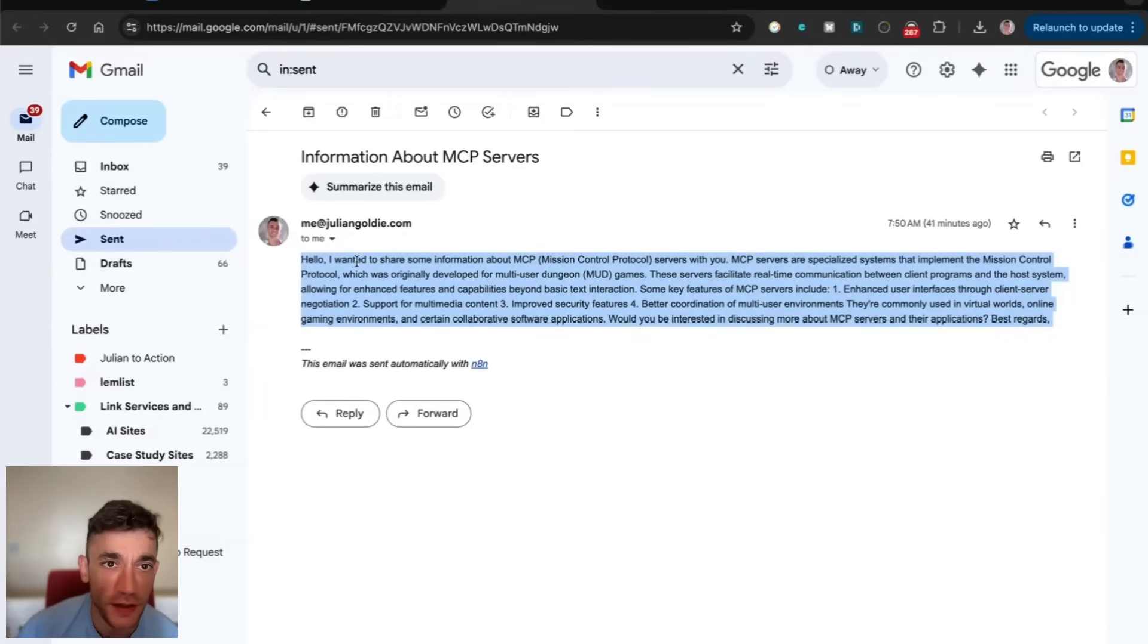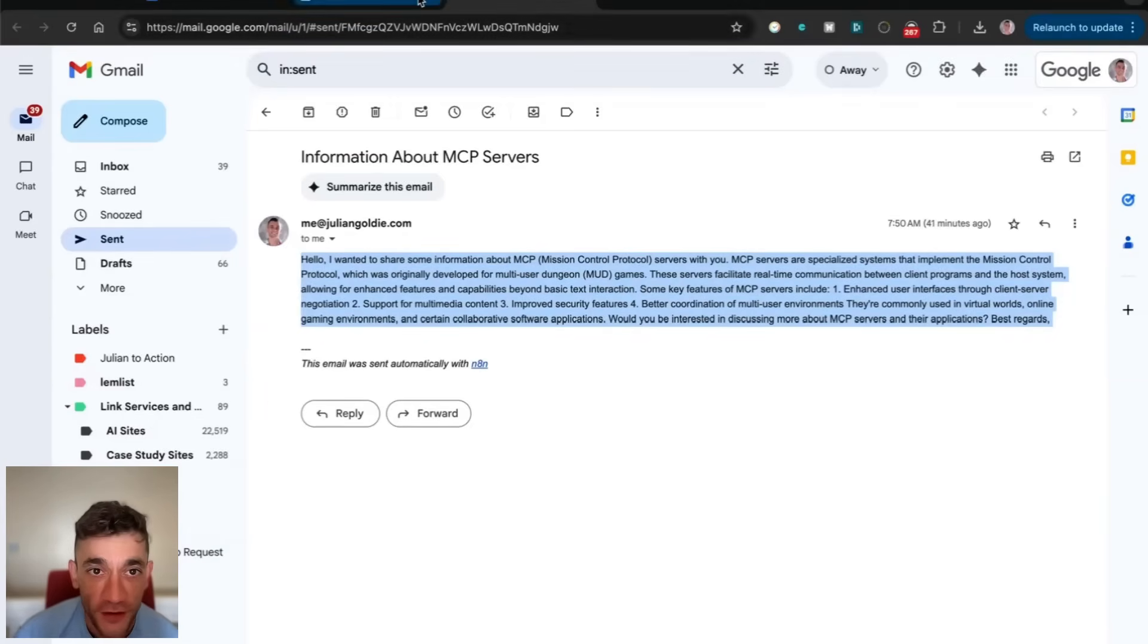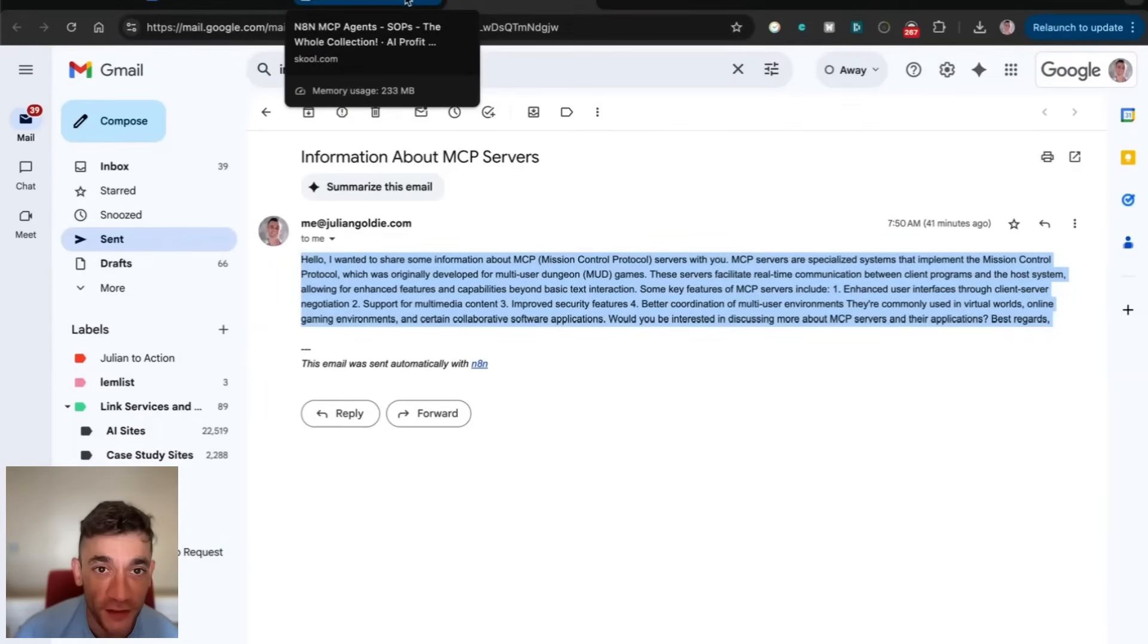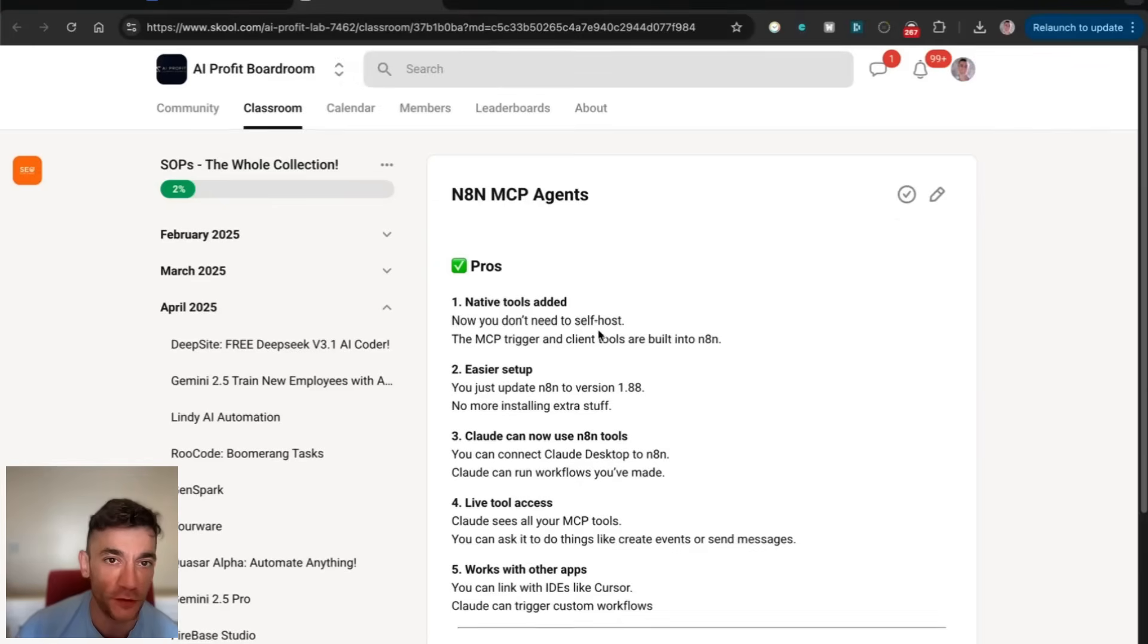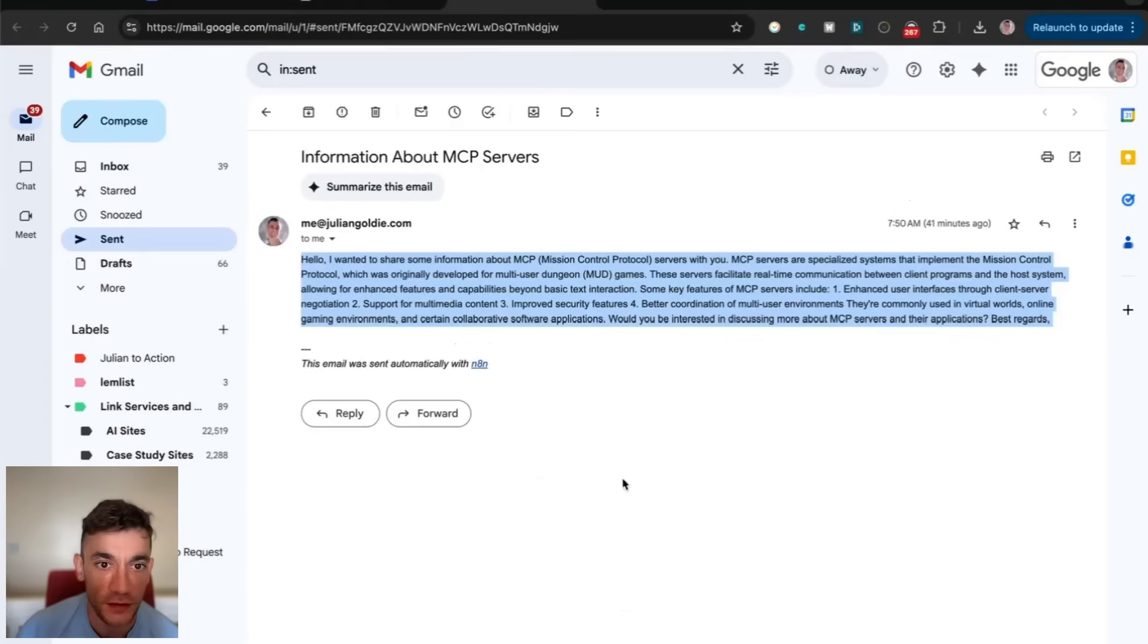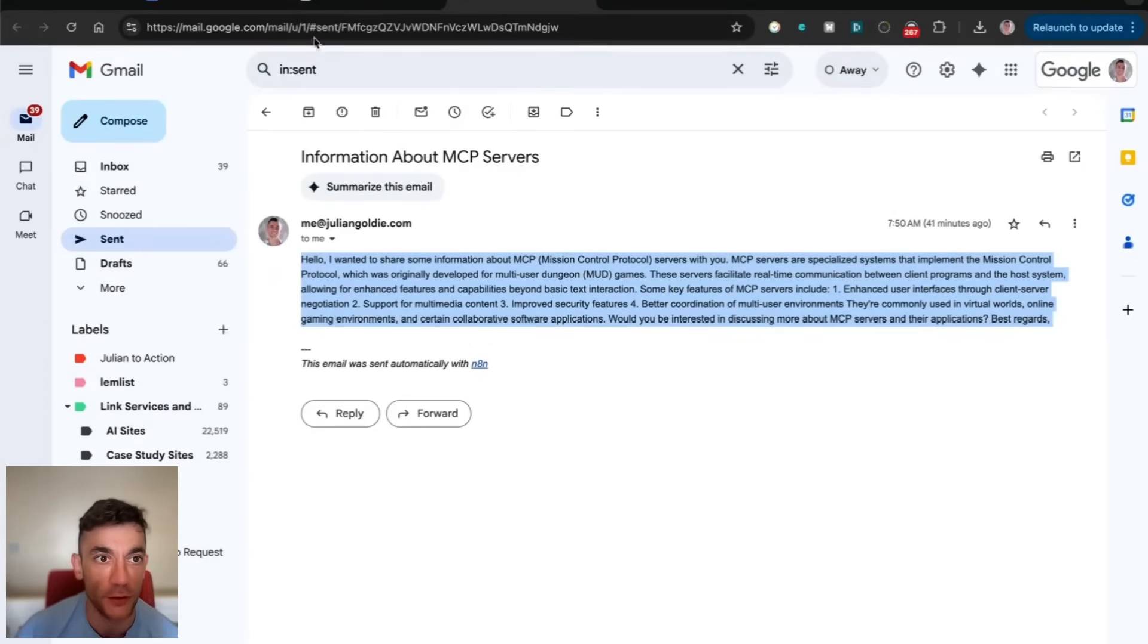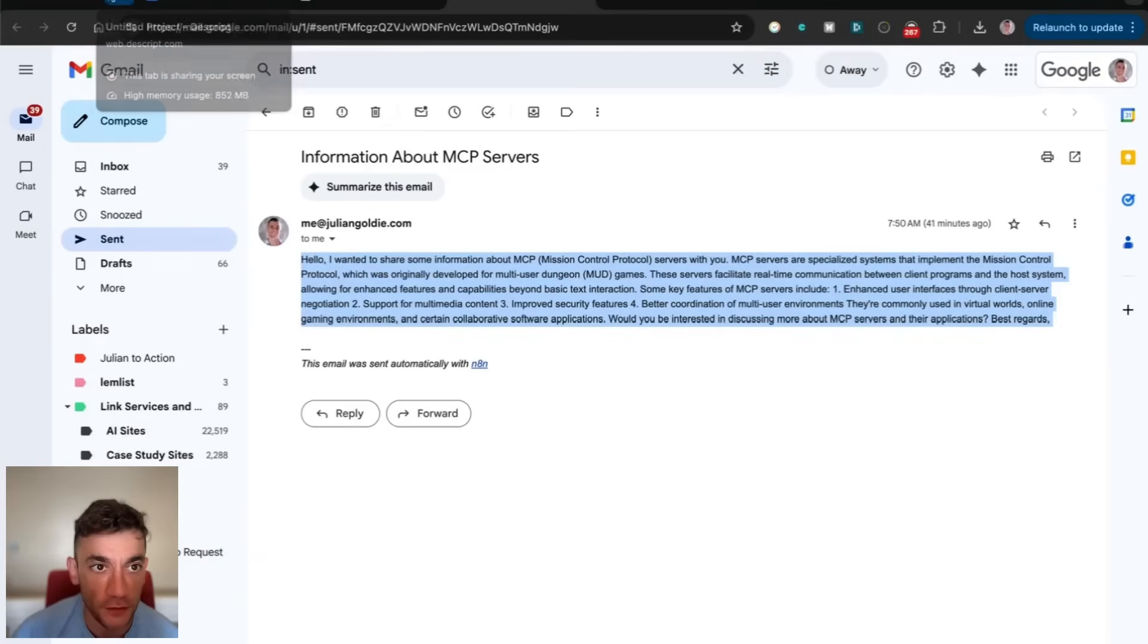I'll also talk about the pros and cons, which I've listed inside the AI Profit Boardroom. Let's get straight into this.